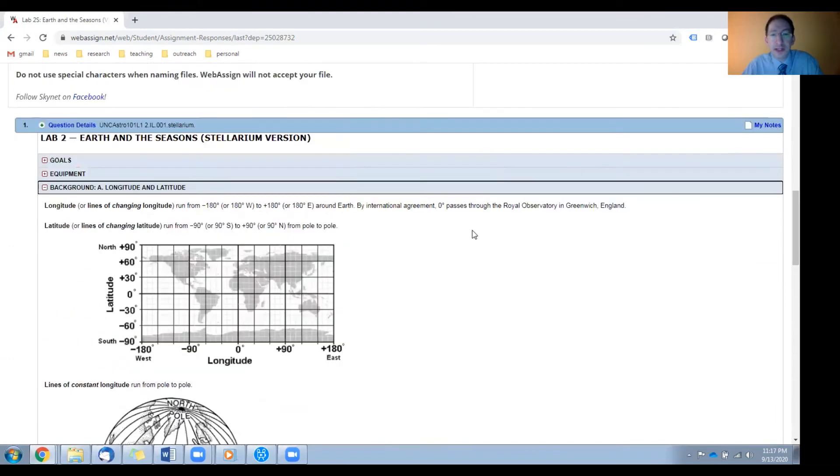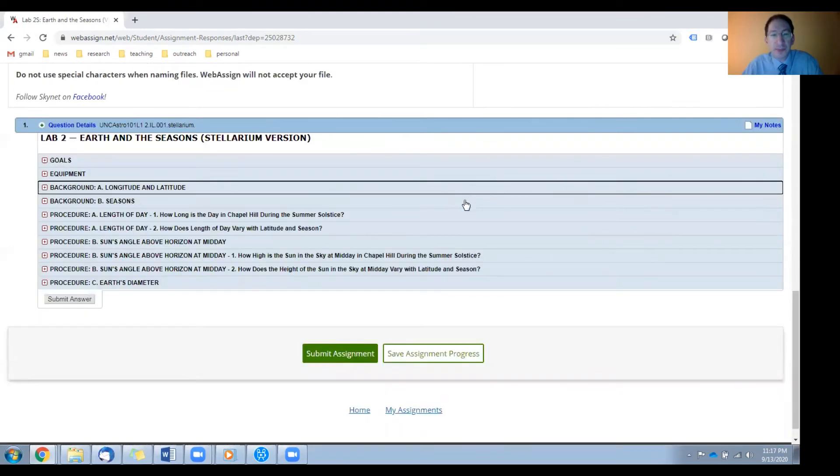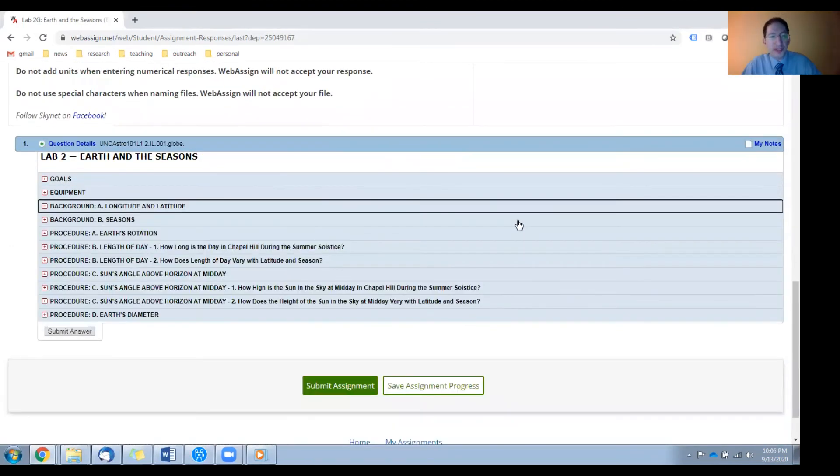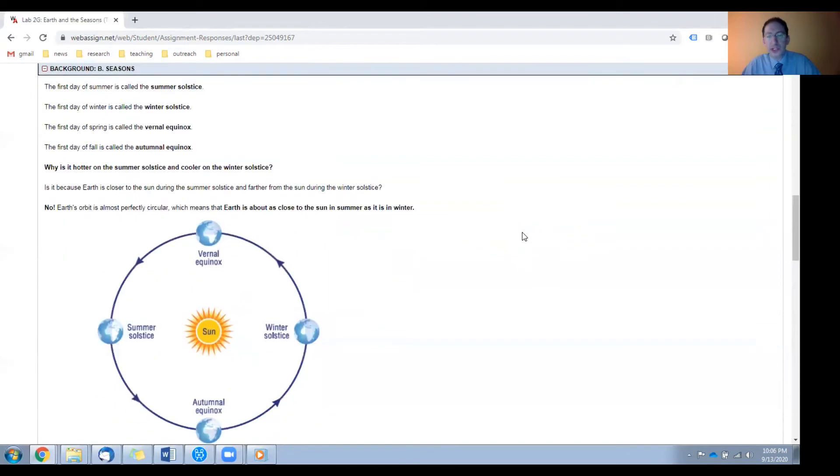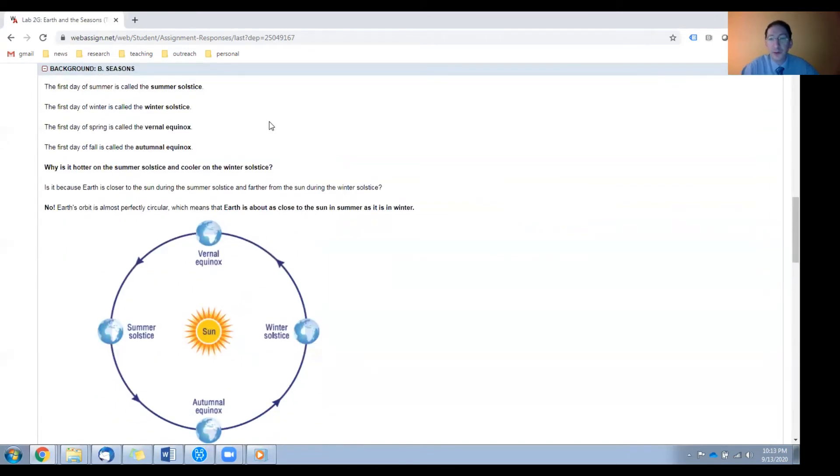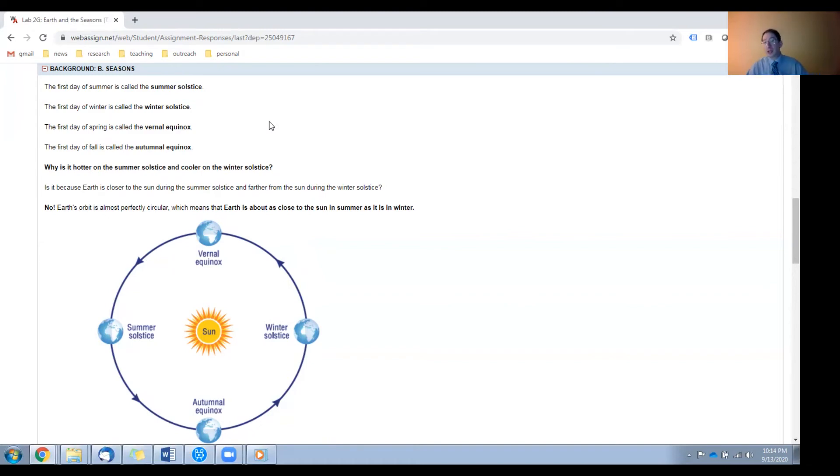Okay, let's close this background section and open the second background section, which is on the nature of the seasons. First, some terminology. Summer and winter solstice refer to the first days of summer and winter, respectively. Vernal and autumnal equinox refer to the first days of spring and fall, respectively.